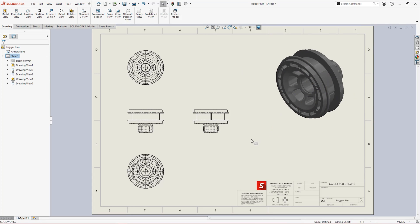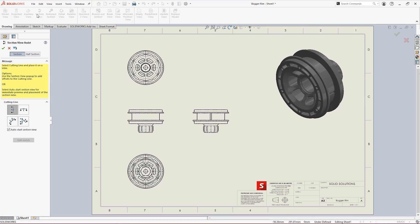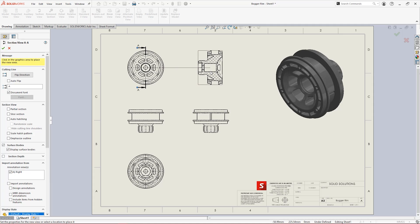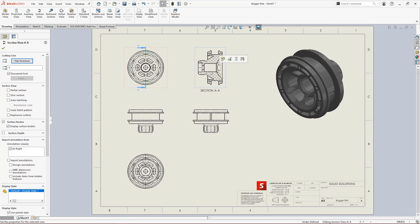It's also easy to add section views to drawings. Simply activate the tool and choose your cutting line. SOLIDWORKS does the hard work of looking inside for you. Quickly flip the direction it's looking in by double clicking on the cutting line.